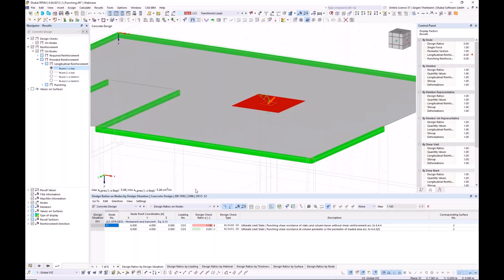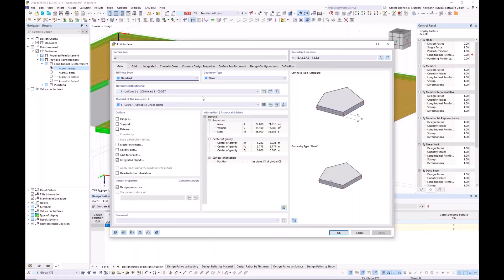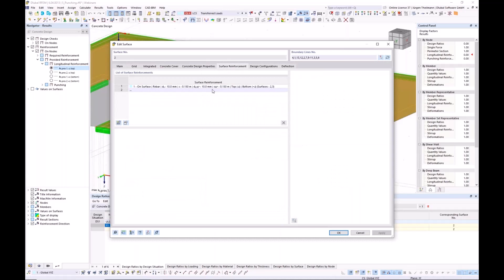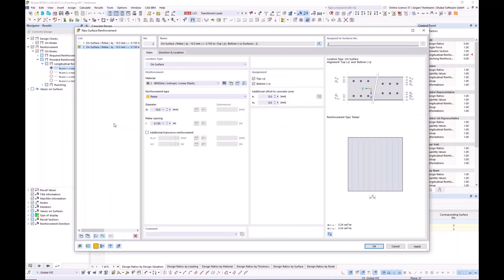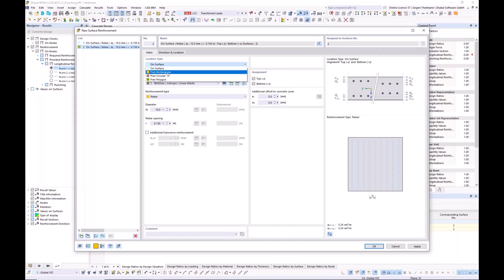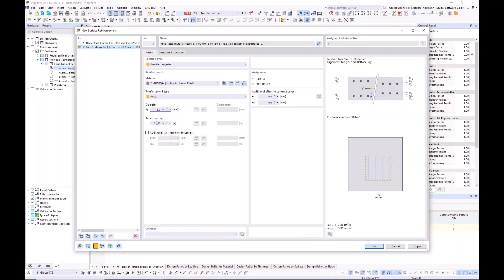I want to increase the longitudinal reinforcement around that node. I go into the surface with a double click, go to 'Surface Reinforcement', and see the base reinforcement which covers the whole surface. Now I want to add an additional reinforcement, so I click the button with the star to create a new reinforcement not on the whole surface but via a free rectangle. I make it a rebar, an 8 millimeter diameter every 10 centimeters — just a little additional reinforcement added to that punching node — the same in both directions.